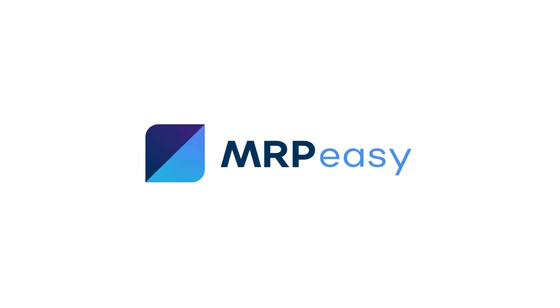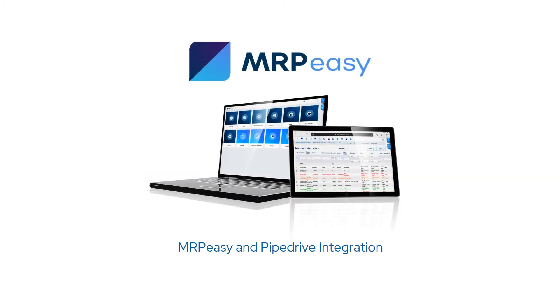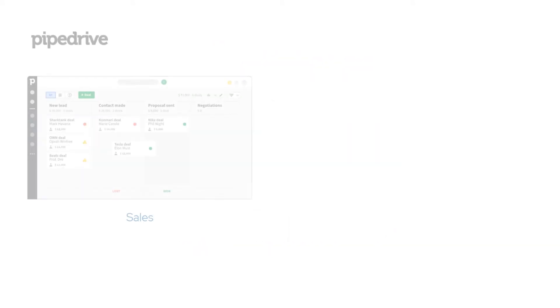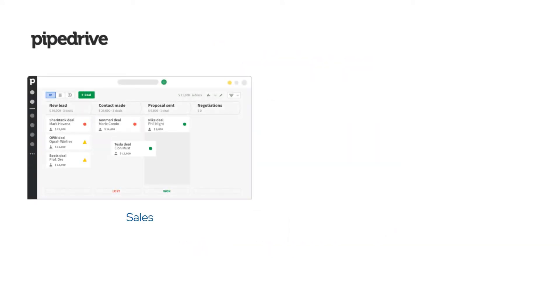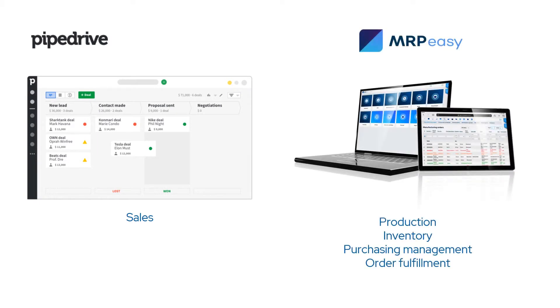Hi! In this video, we'll show you how to integrate Pipedrive and MRPeasy. If your company uses Pipedrive as its CRM system, you can integrate it with your MRPeasy account so that sales are done in Pipedrive and production, inventory, purchasing management, and order fulfillment are done in MRPeasy.